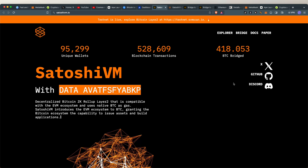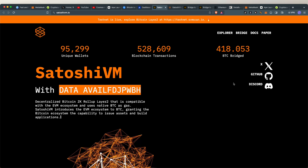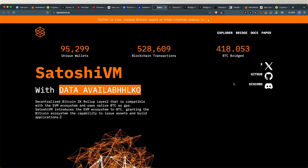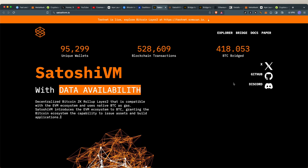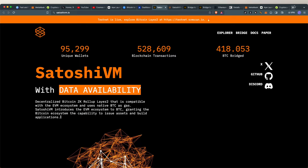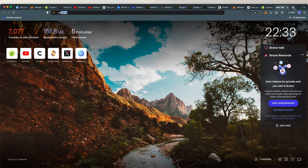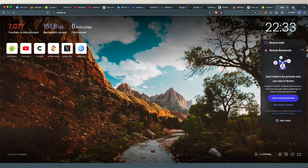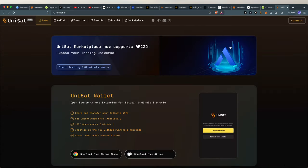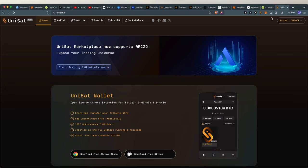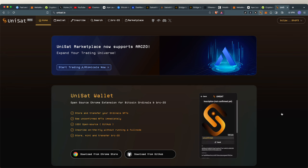Moving on, I will be using Unisat wallet in this example. Link to Unisat is in the description below, but you can also go to unisat.io and download it. Once you've got your Unisat, it should be appearing here.